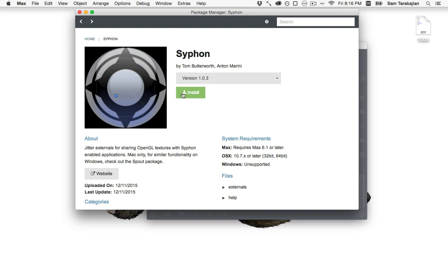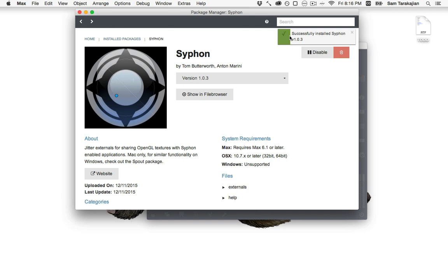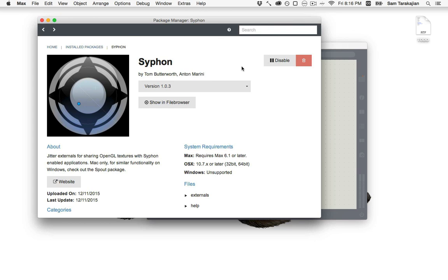It's really cool. So anyway, the thing to do is push this install button. And then look at that, it's successfully installed. No downloading packages and putting them into maybe the cycling 74 application folder, maybe into your package directory, maybe into, it's just done. It's done. And now we have Siphon. It's very exciting. So now we can make a new patch. I'm just going to close this window now that it's installed.